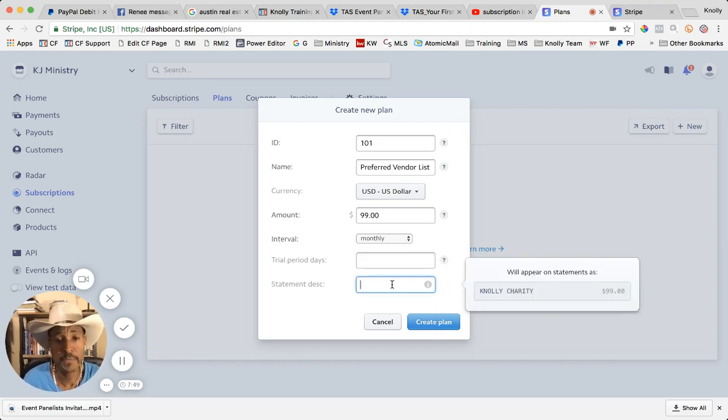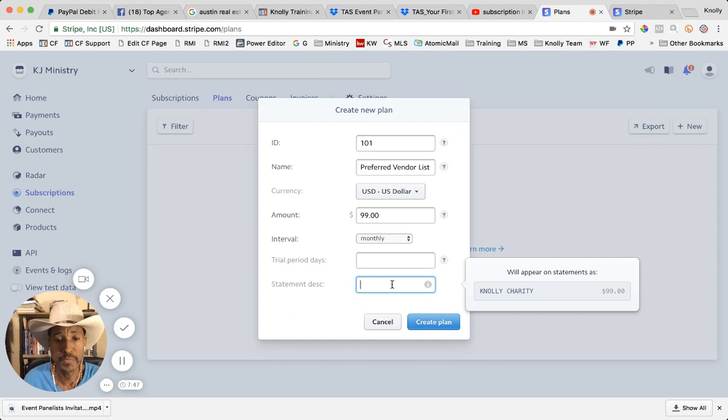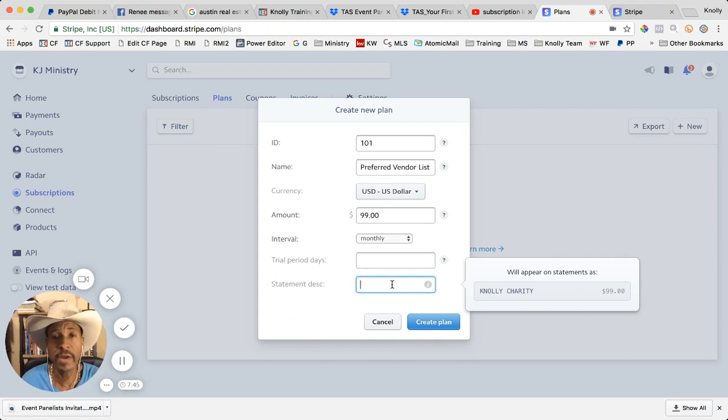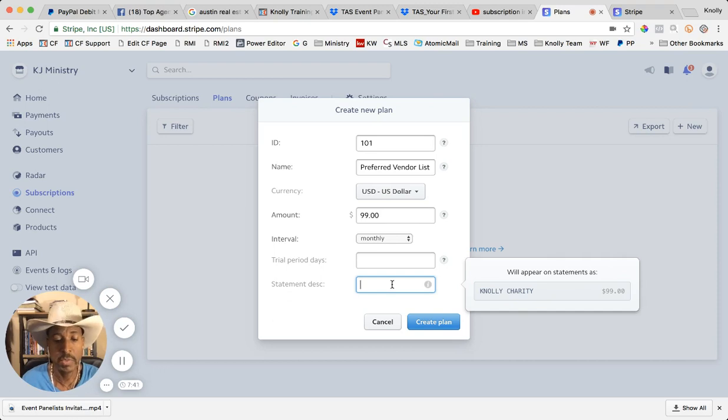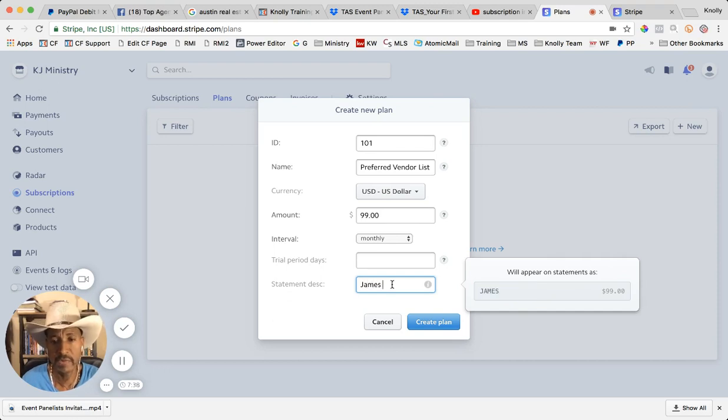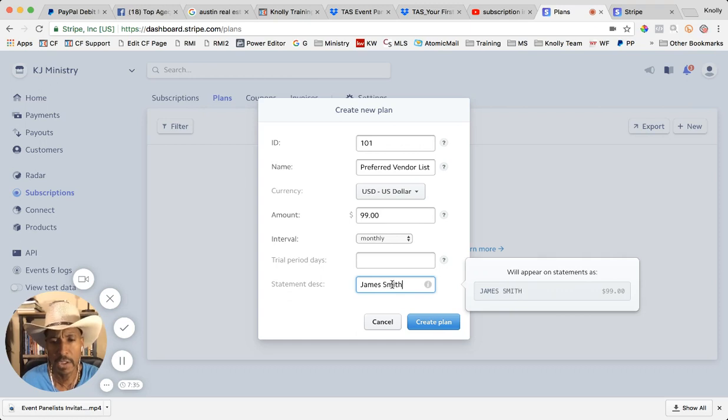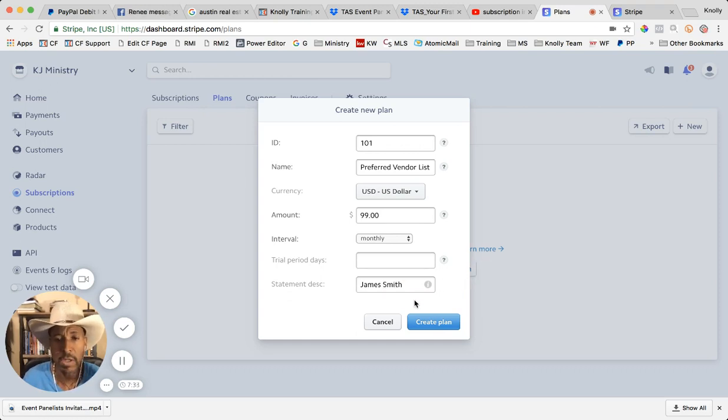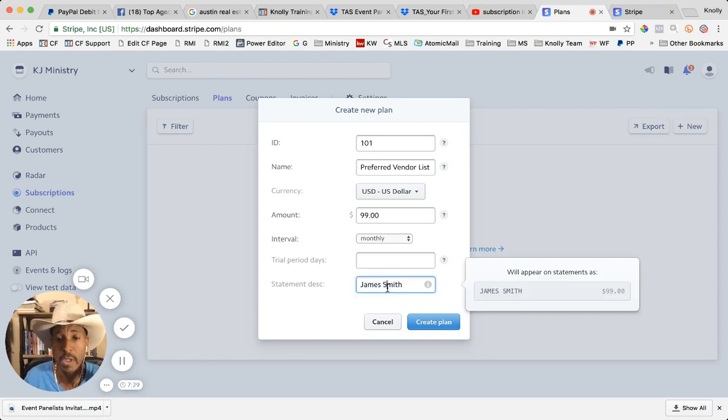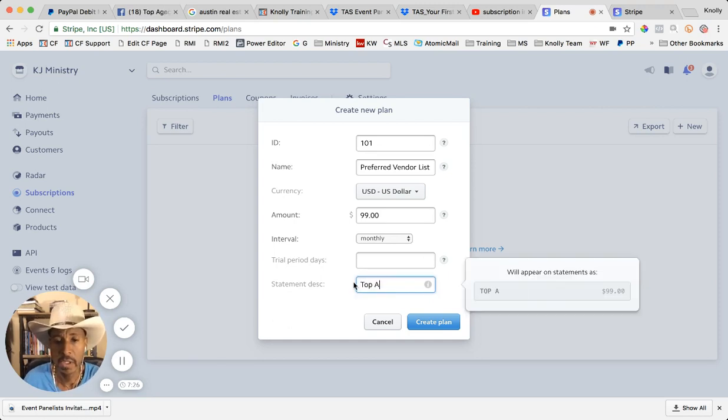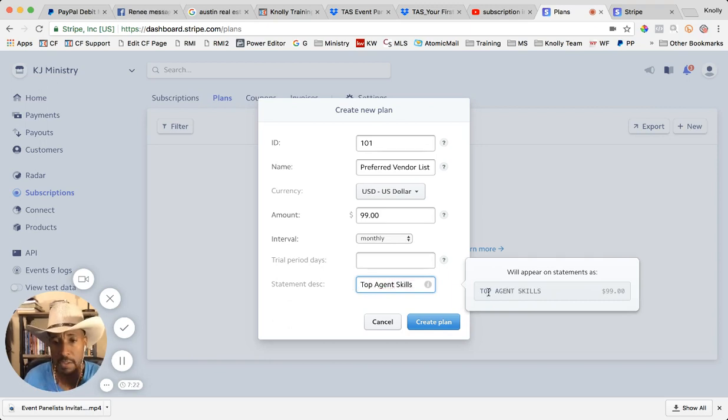Now the statement description is whatever you want them to see on their credit card statement. So it could be your name, if it's James Smith, it's going to show up James Smith on their credit card so they know who this transaction is for. In our case it's actually top agent skills, so we'll just put top agent skills there. That's what's going to show up on their credit card.